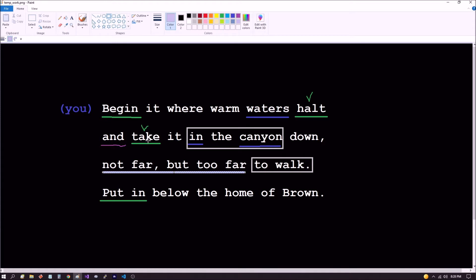So when he says 'not far, but too far,' these are basically adverbs telling us how far in the canyon it's going to be taken. He's saying 'not far, but too far' — in other words, it's going to be near, but it's too far to walk. So everything in context here: 'to walk' means 'in order to walk.' He's basically telling us up here that he wants us to get into a position that we're able to walk from. And that position is too far from the point that we begin.